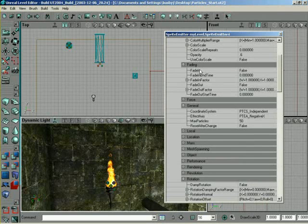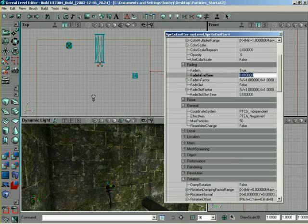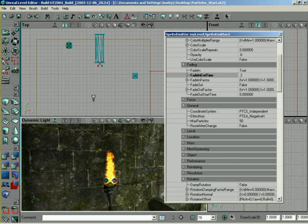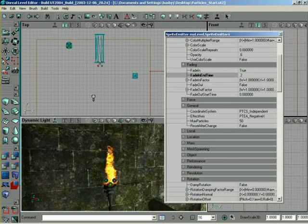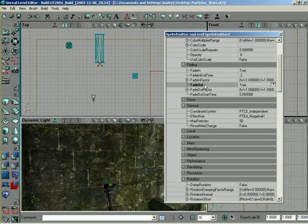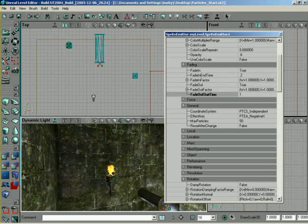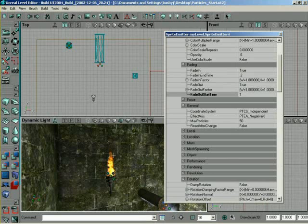I gotcha. So if we come into fading, we want to turn fading into odd, or true. So it's a lot smoother entry. And exiting out, still snapping out, I don't like that at all. So we'll say fade out, true. Fade out start time is going to be set to 1.